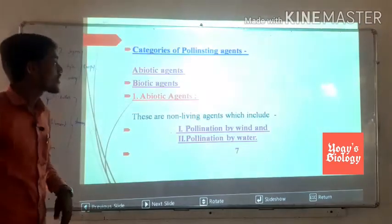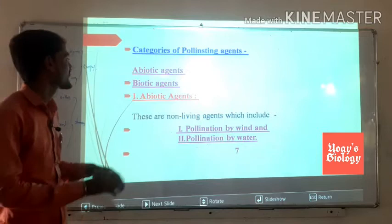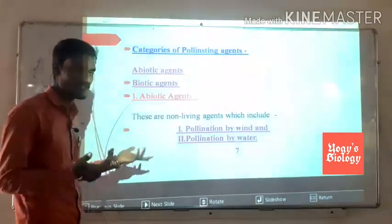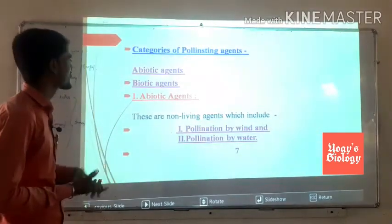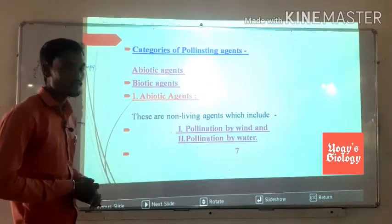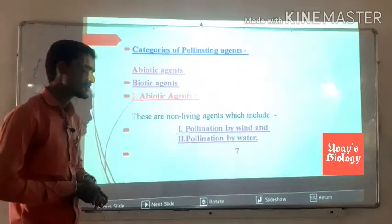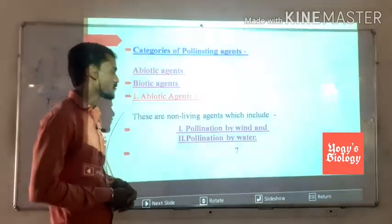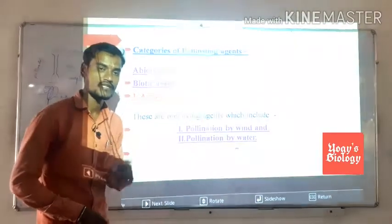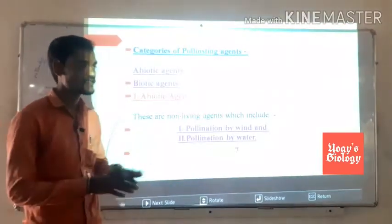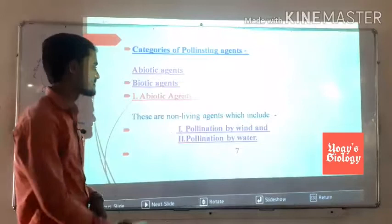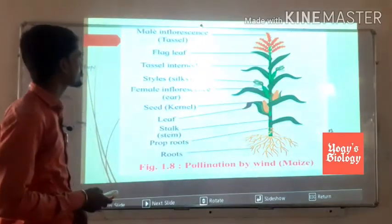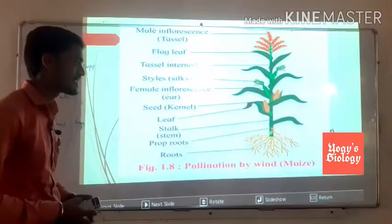There are categories of pollinating agents. Abiotic agents are non-living agents which include pollination by wind and pollination by water. Biotic agents include birds, snails, and insects. The first category of abiotic agent includes pollination by wind and the second is pollination by water.